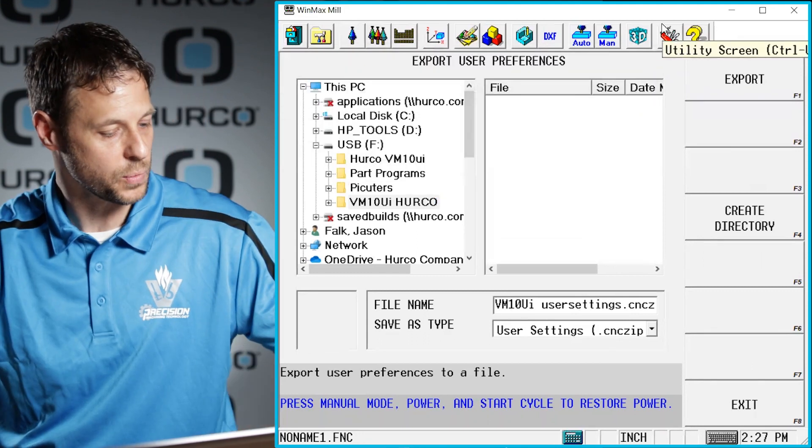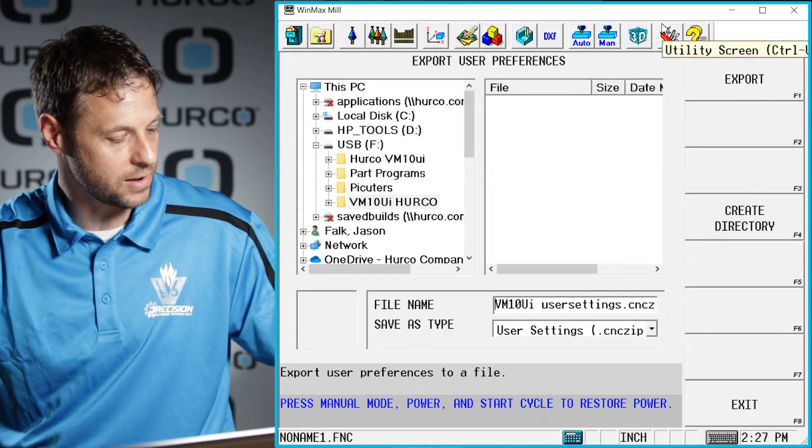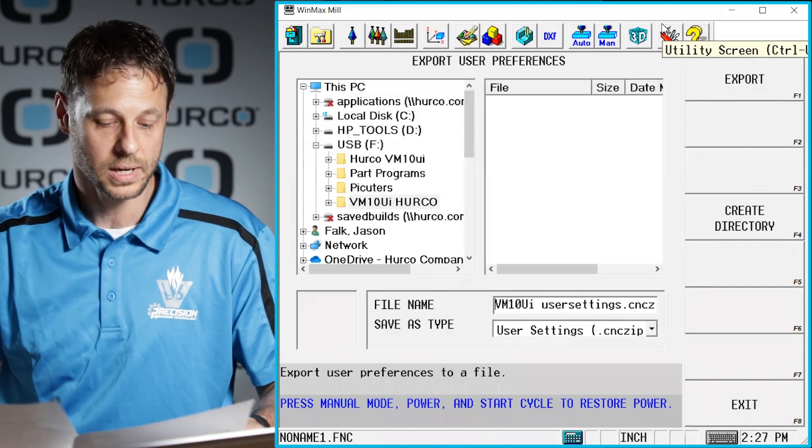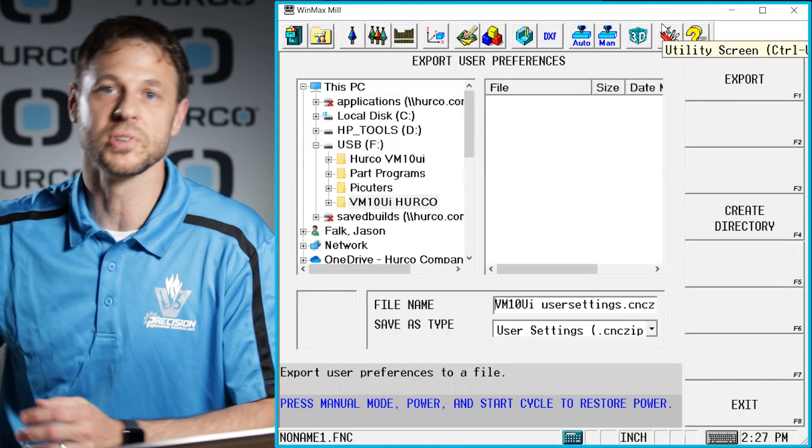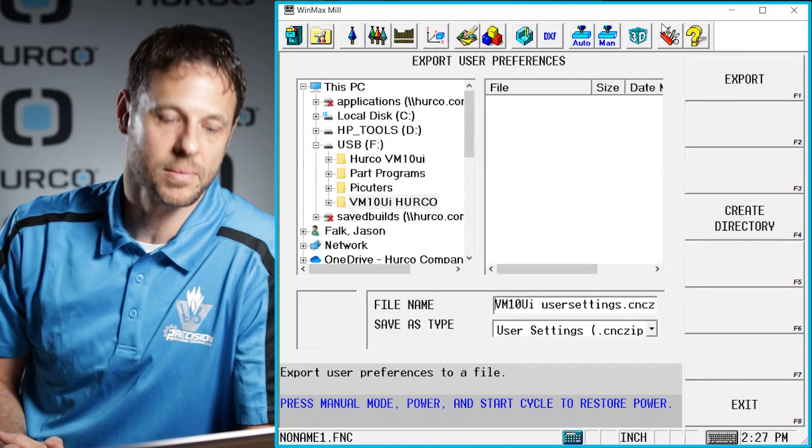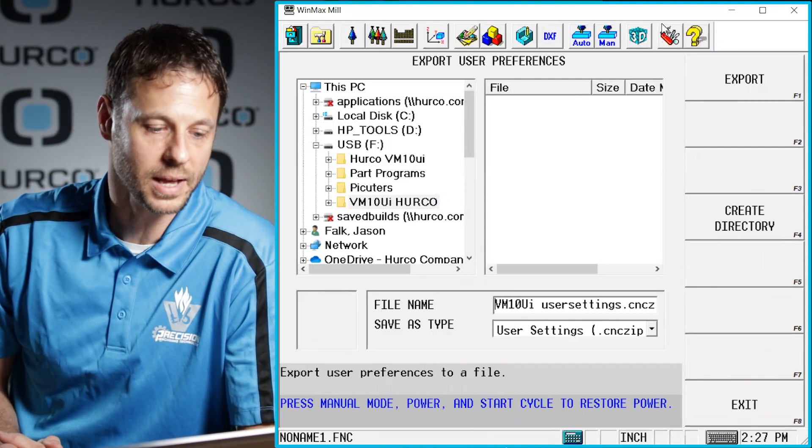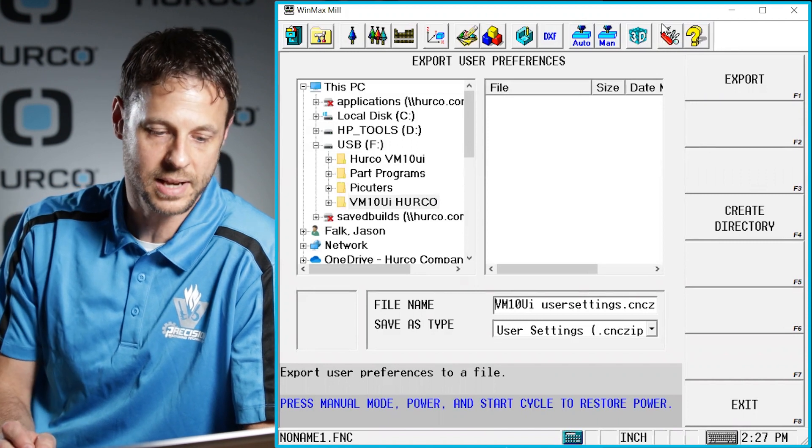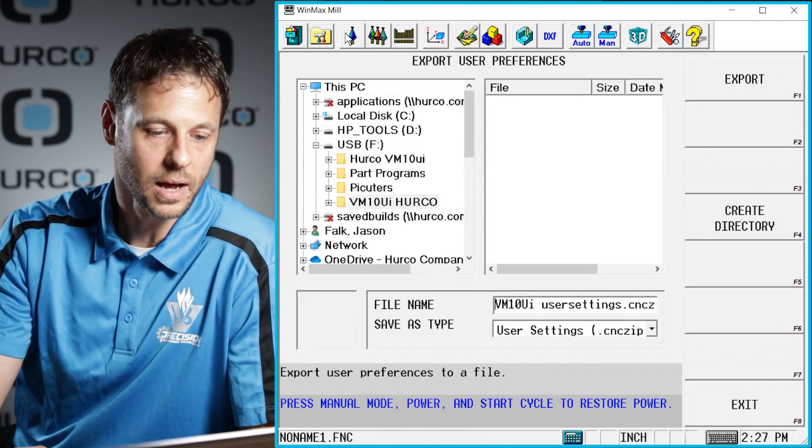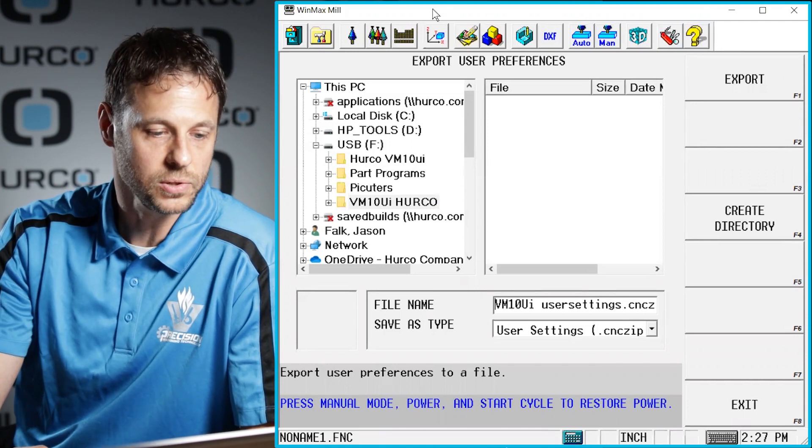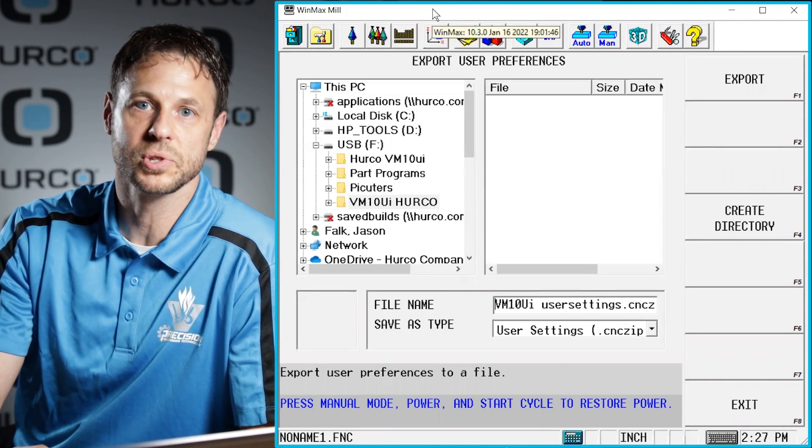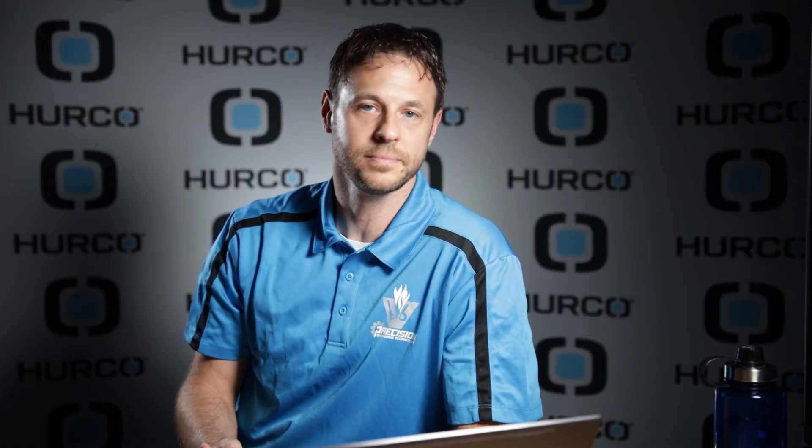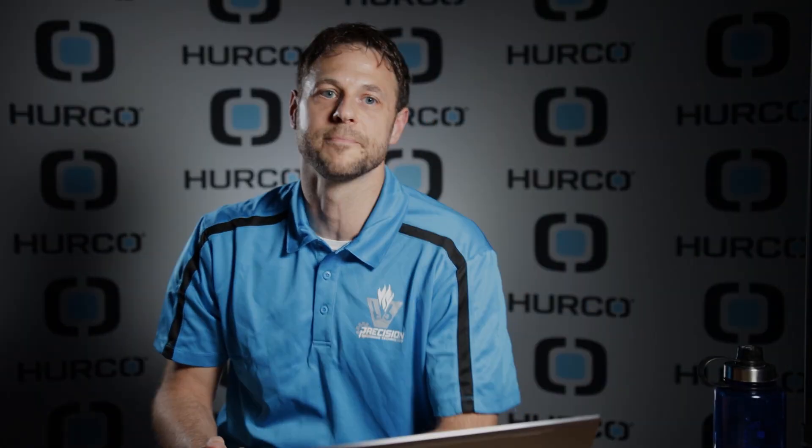So with that being said, we should now have everything we need to be able to set up our desktop software just like the machine you're sitting at. This will help us to troubleshoot any issues that you may be seeing. If you have any questions, be sure to give us a call, and thanks for watching.